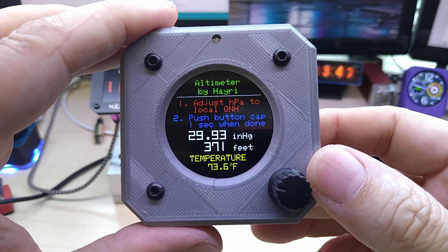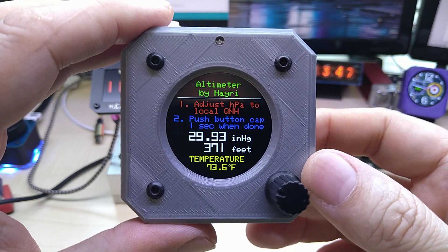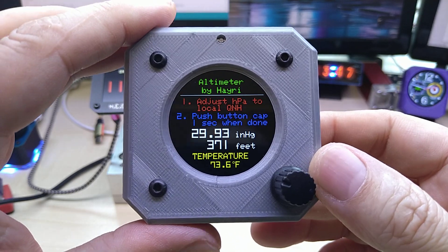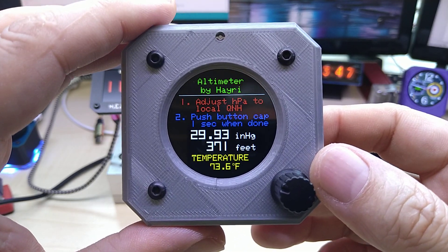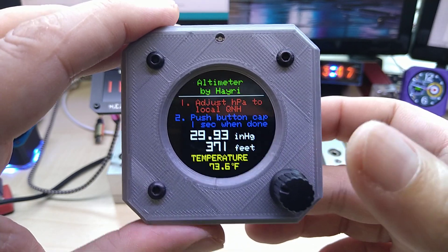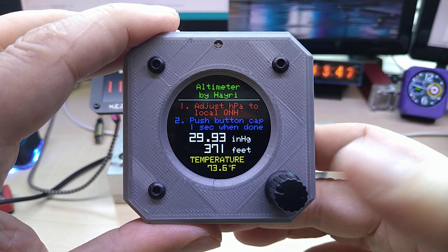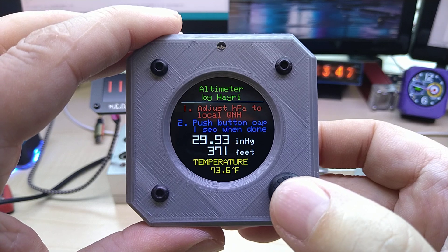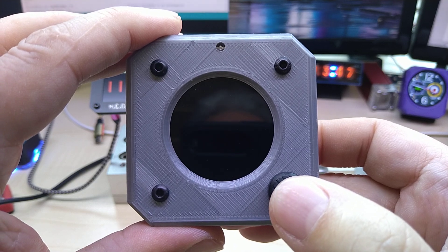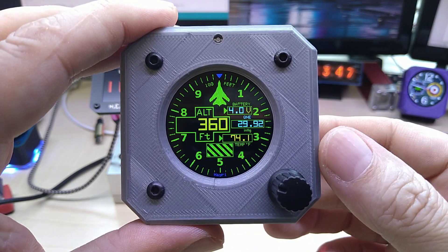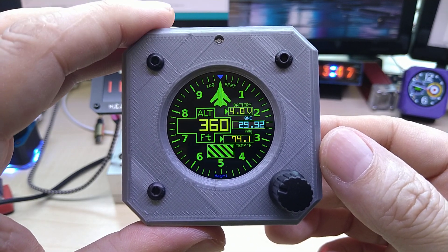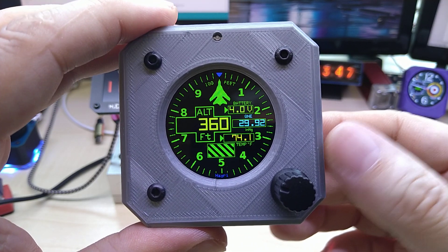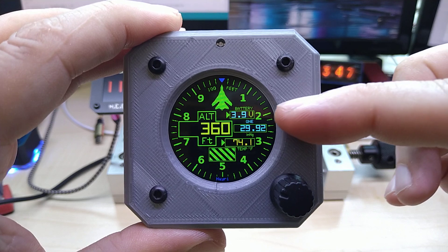But for the purposes of this video, we are assuming that we're at sea level. Then you long press on the encoder and it switches to your main screen.